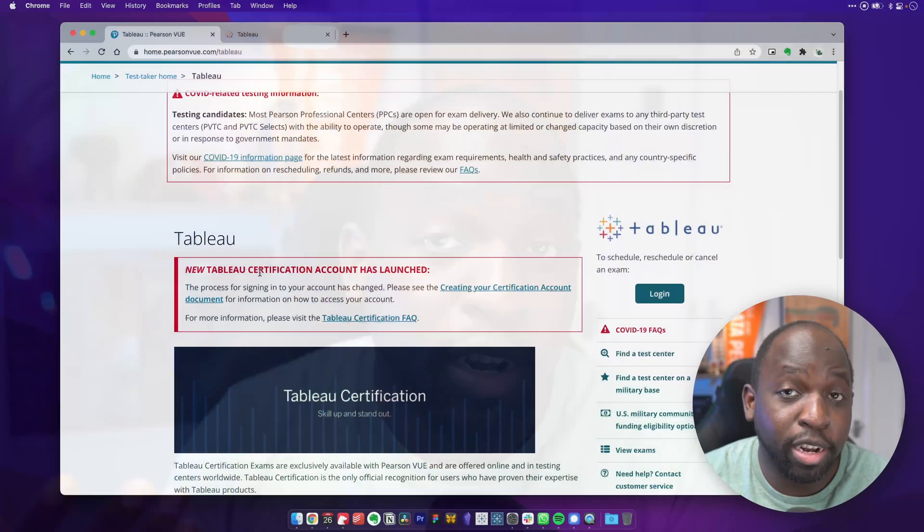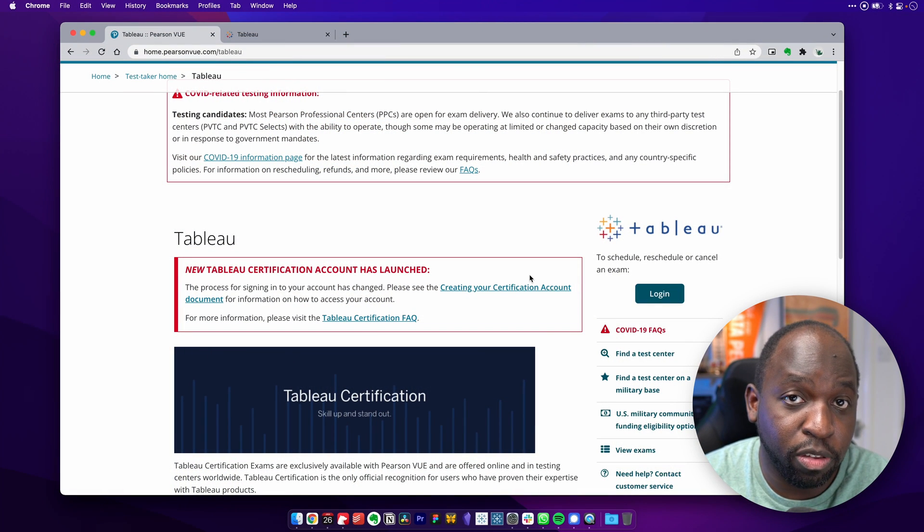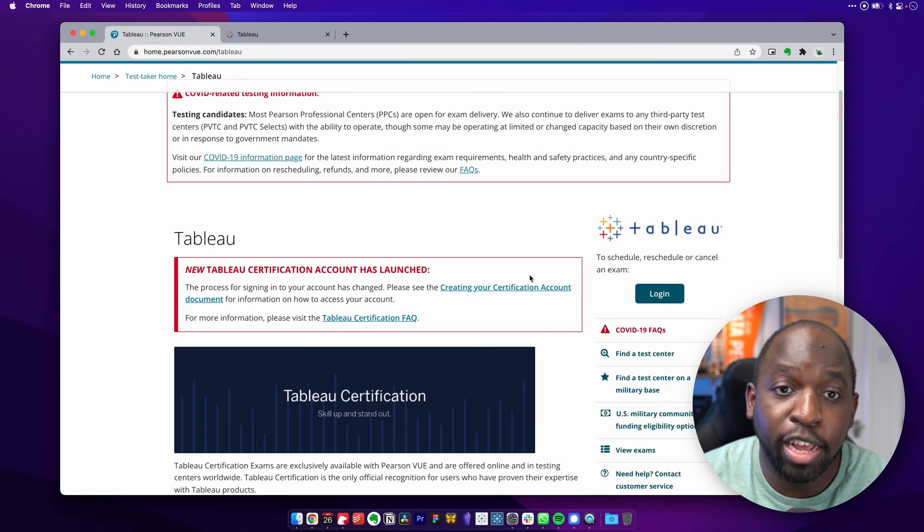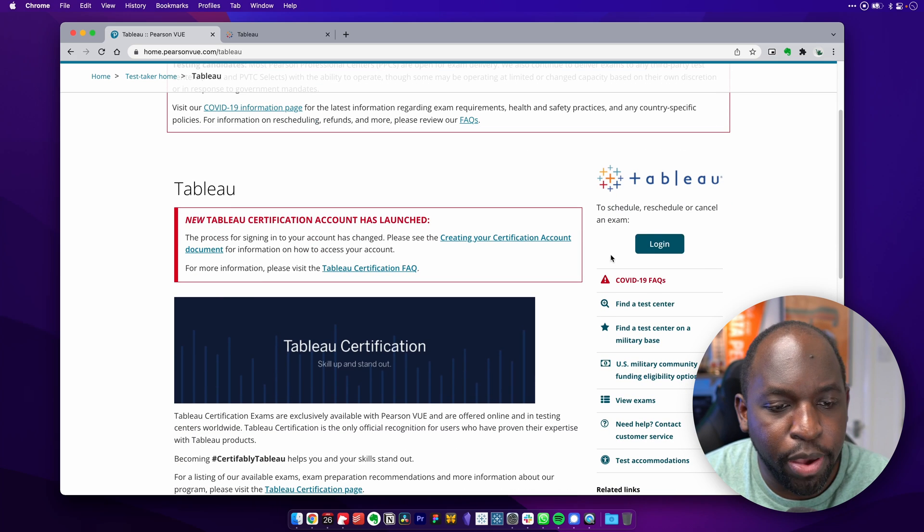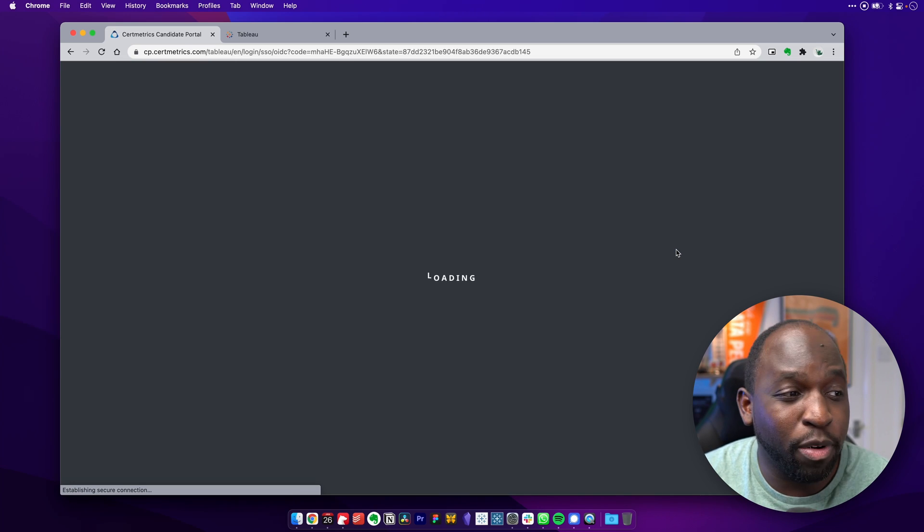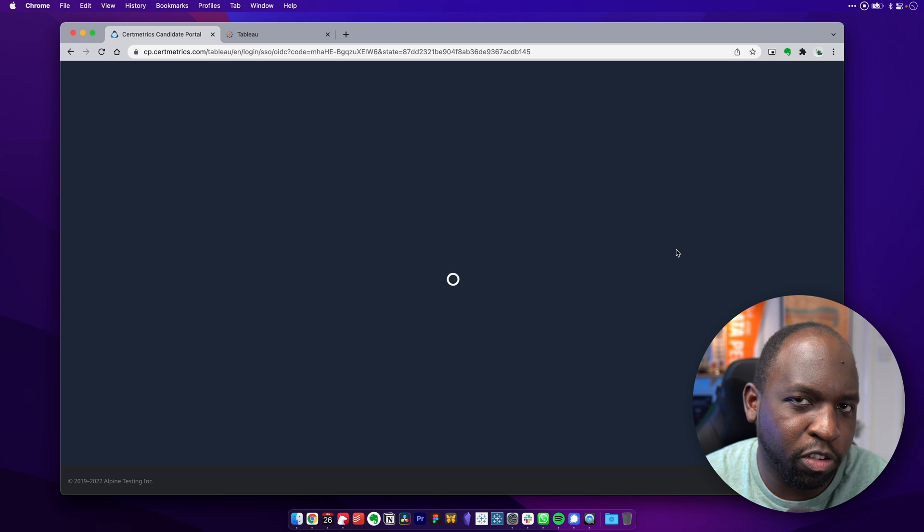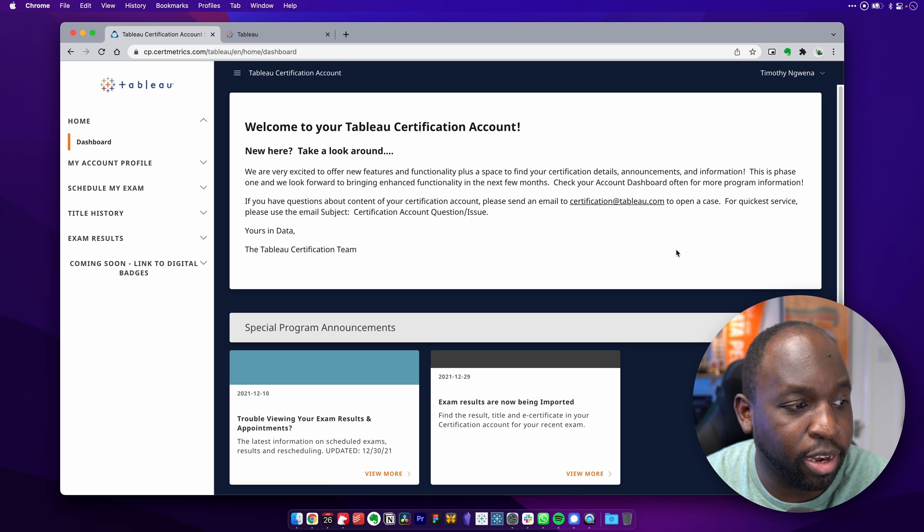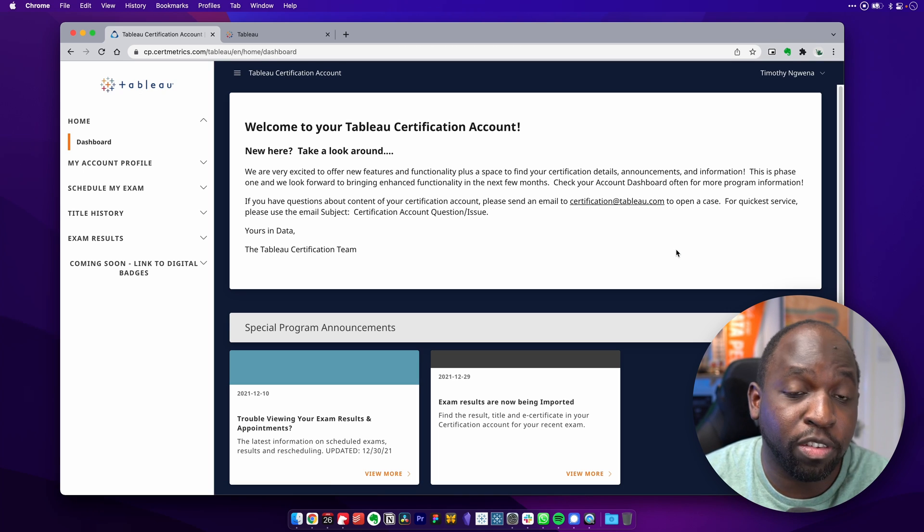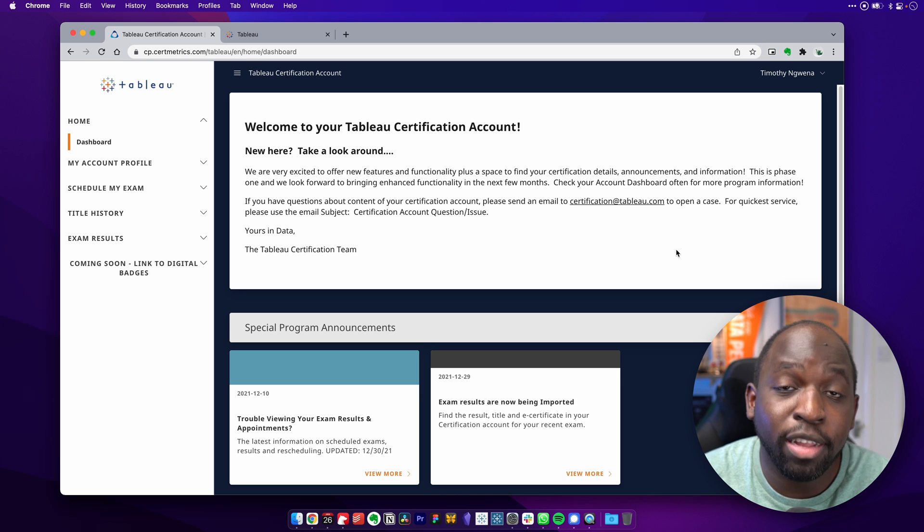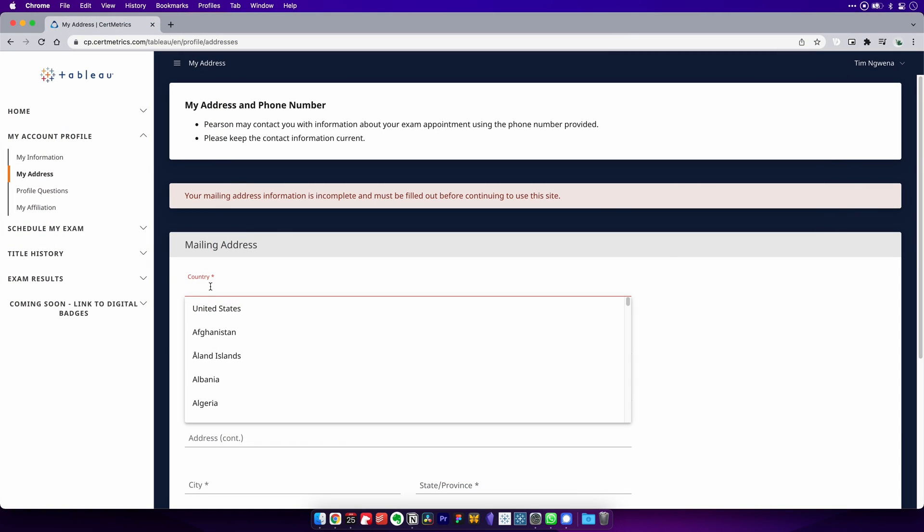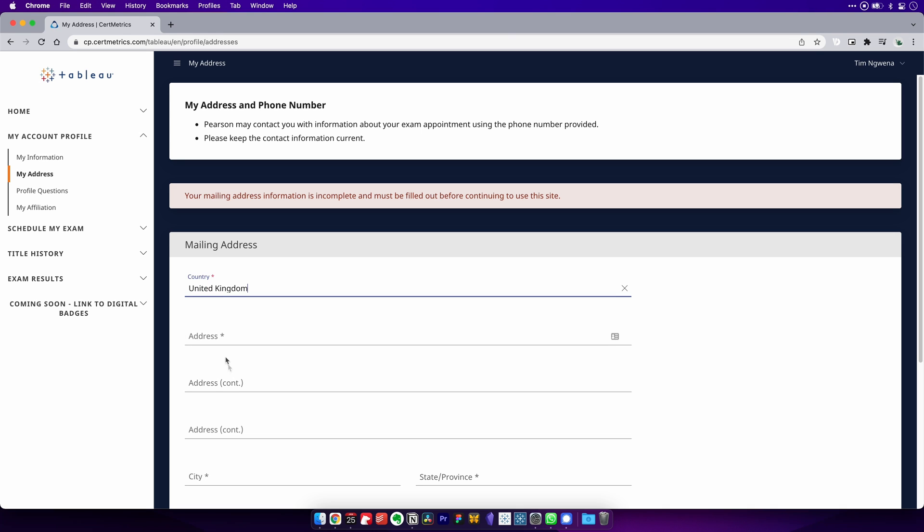However, when I then got to Pearson VUE and tried to basically log in, it asked me for my Tableau account. So if I go here to log in, it's actually going to log me straight in because I'm already logged into my Tableau account. I'll come and show you that in a second. It will log me straight in. And the first time you log in, it will ask you if you can enter some information. Essentially, I'll put some video footage of this up on screen. And you need to enter this before you can proceed.